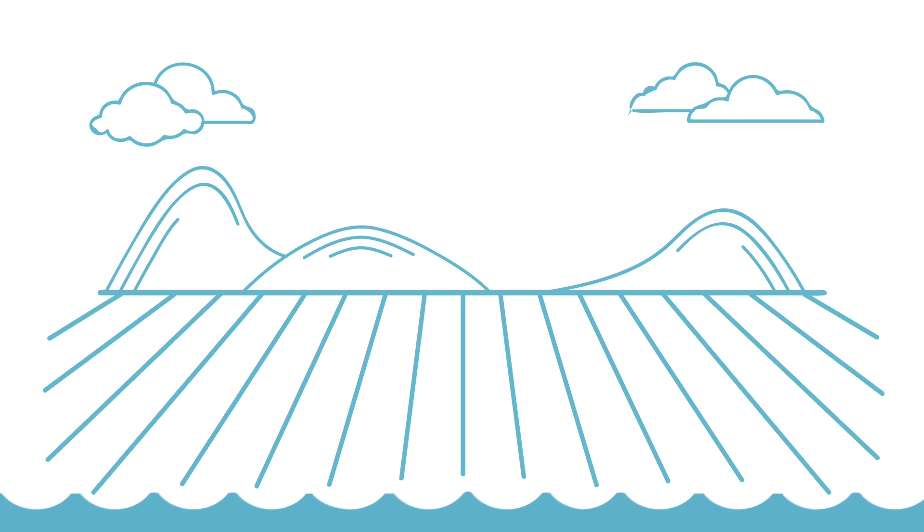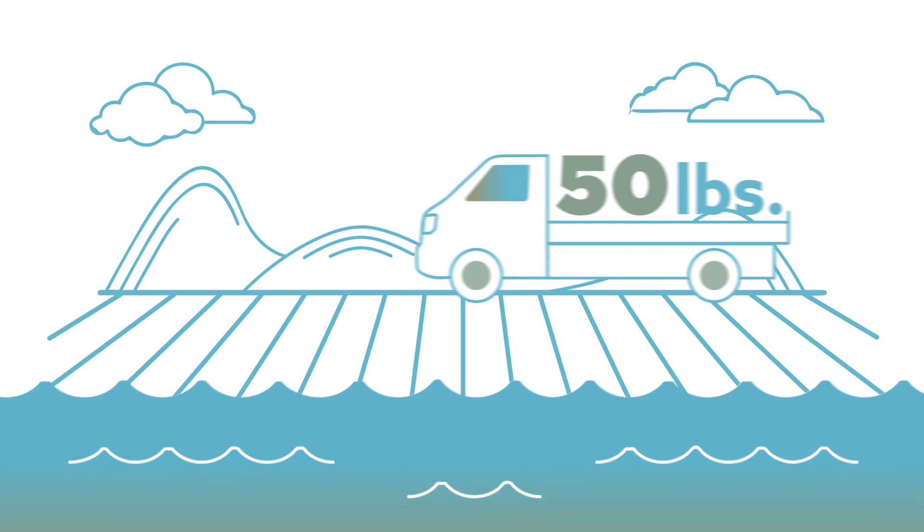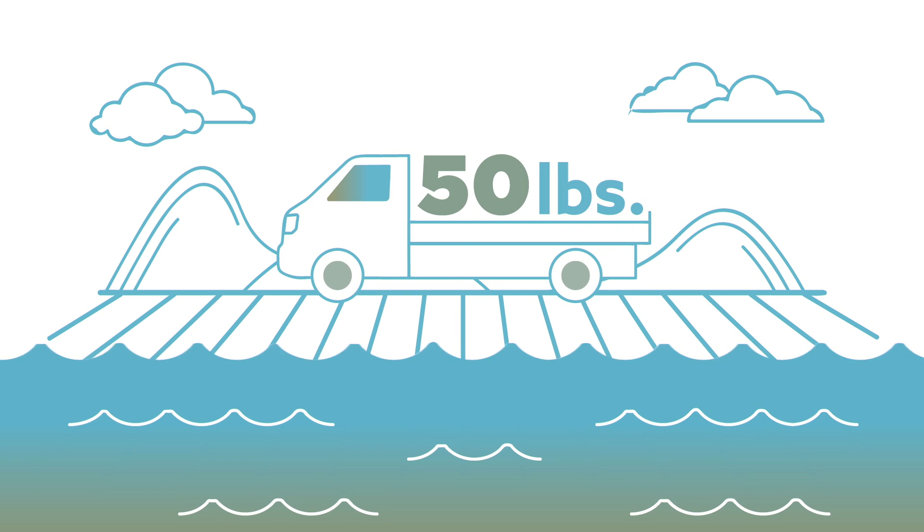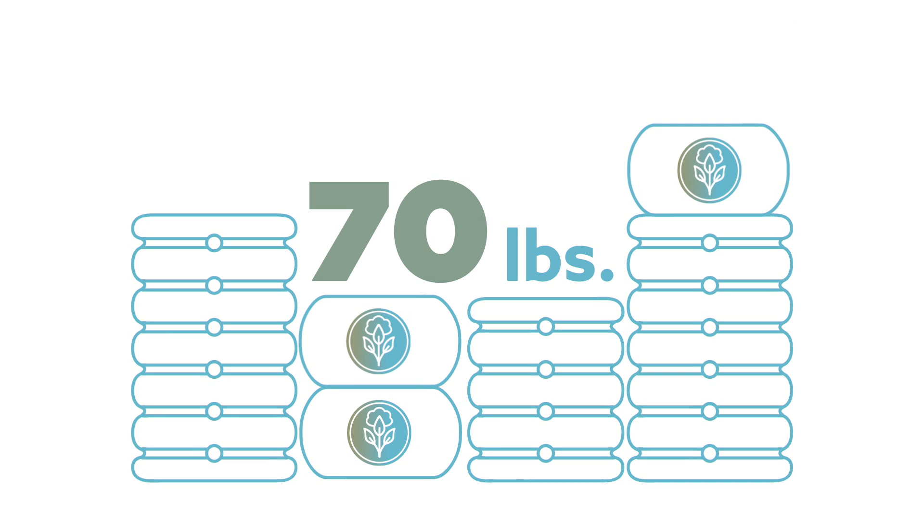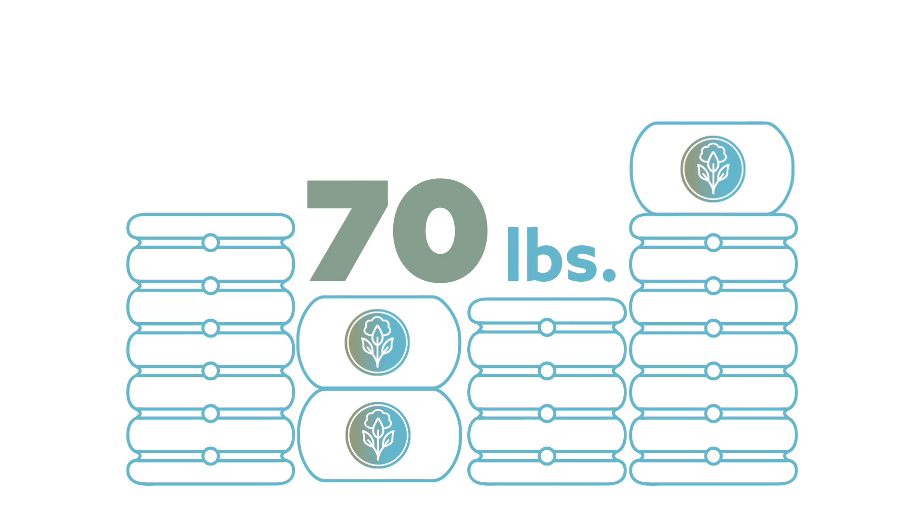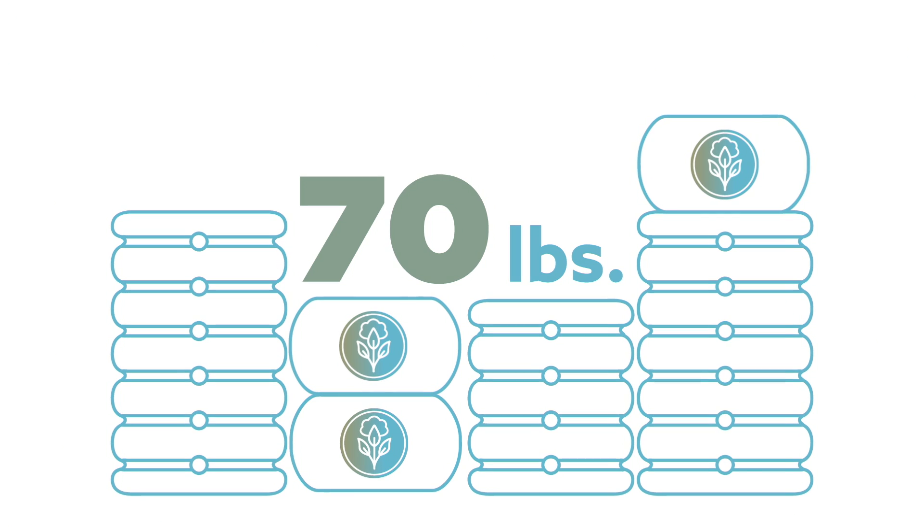For instance, with just one inch of rainwater on an acre of land, cotton plants can yield 50 pounds of cotton fiber and 70 pounds of cotton seed used for cooking oil and livestock feed.